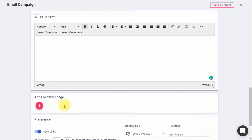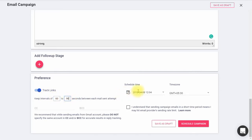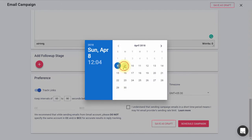Finally, you will find Preference section of Mail Merge. Enable Track Links if you want to track the number of link clicks by each recipient. You can set a time interval between two emails from here, and can schedule your campaign to be sent later from here.